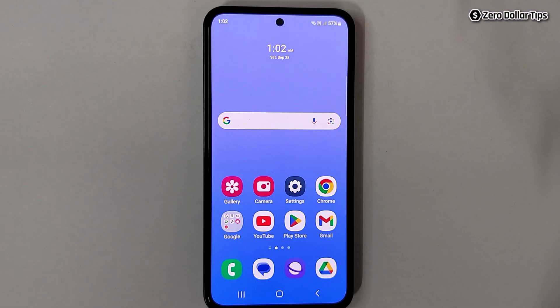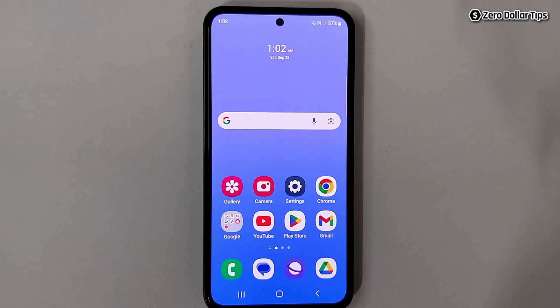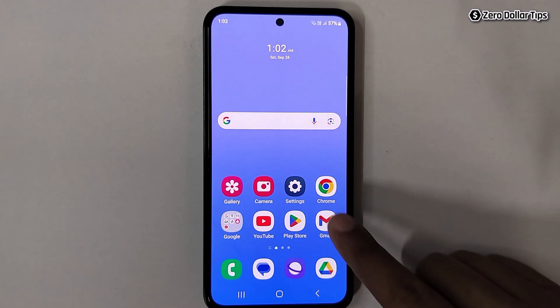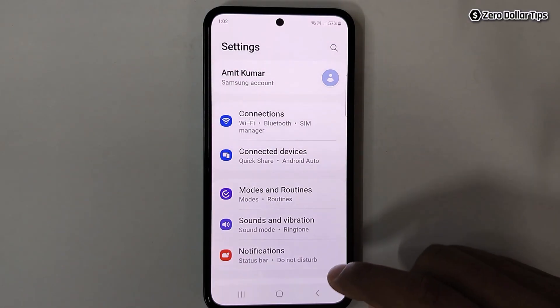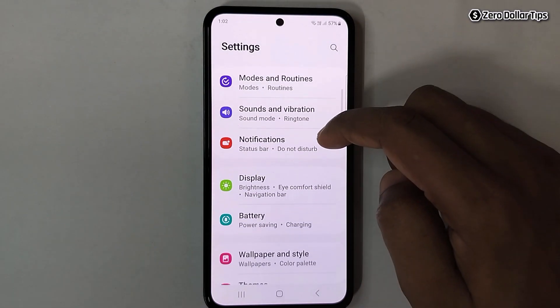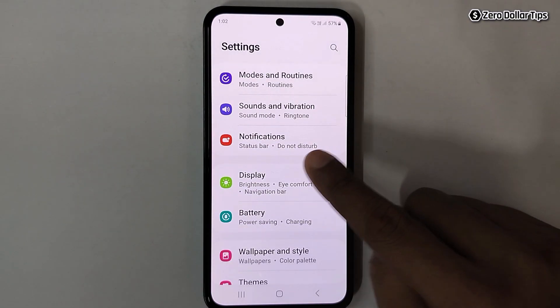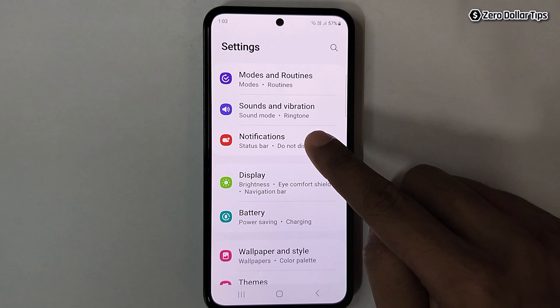Hi guys, if you want to turn off vibration for notifications in Samsung Galaxy M35, let's see how to do it. First of all, go to Settings, then scroll down and tap on Notifications.